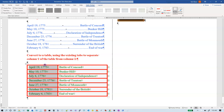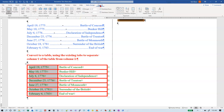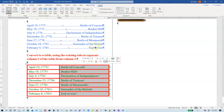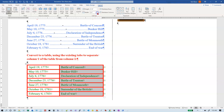Set the width for column one: select it with the fat black arrow, go to Table Layout, and set the width to 1.7 — it's currently 1.61. Then go to column two, adjust the width to 2.2 — it's a bit big, so hit the down arrow a few times to get it to 2.2.